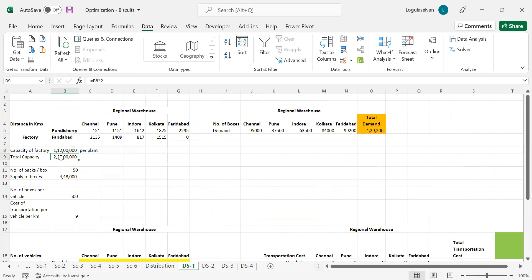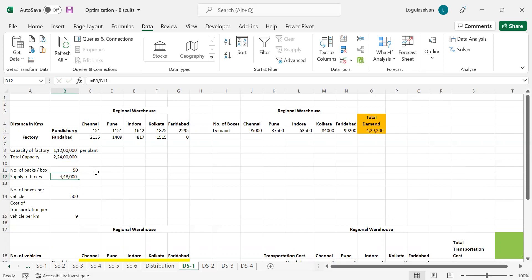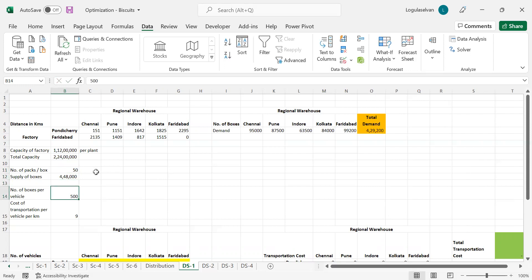The total capacity will be multiplied by 2 because each plant has this capacity. So 224 million biscuit packets can be manufactured from these two factories because both factories are of similar size. We are going to supply the number of boxes to each factory. Each box will have 50 packs. The total supply which both factories can do is around 4.48 lakh boxes after dividing by 50.